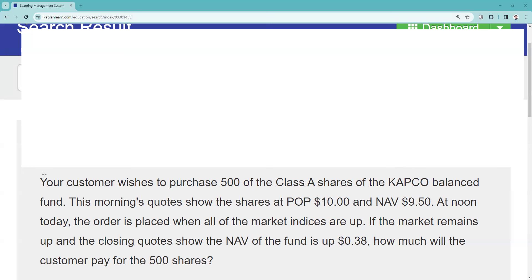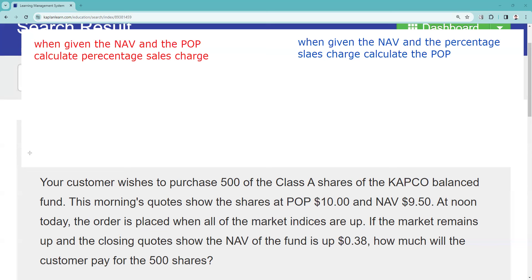These are formulas I highly recommend you memorize. There are two situations on your exam. One scenario is when given the NAV and the public offering price, calculate the percentage sales charge. When we do this, we better not come up with more than 8.5% — if we do, it can't be an open-end fund. The other scenario is when given the NAV and the percentage sales charge, calculate the public offering price.